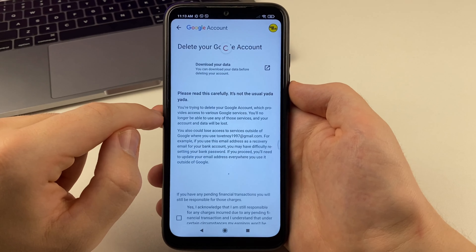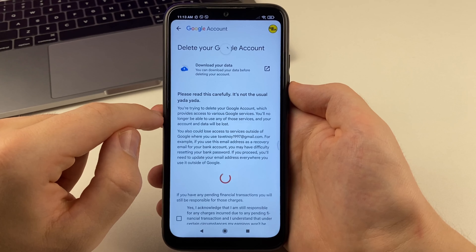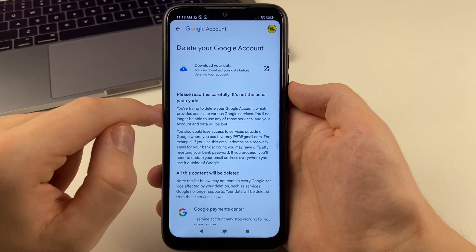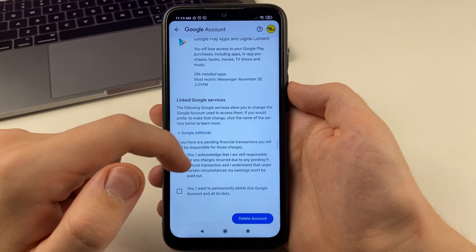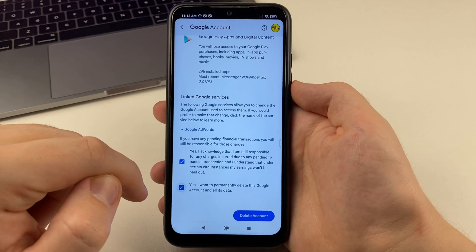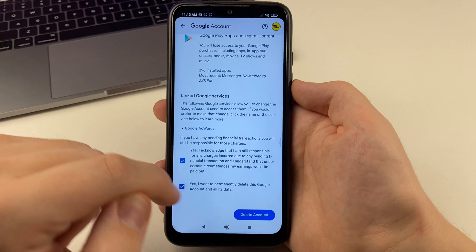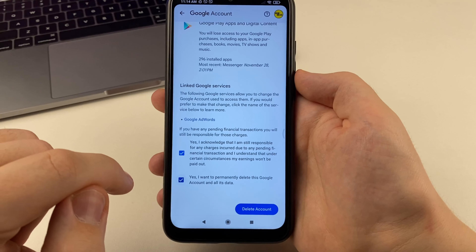Now we have to wait for this loading to take place. We will also need to select the account that we want to delete. Click continue. After you have selected, further enter the password from our phone.